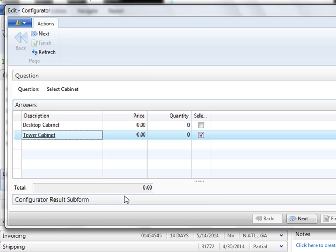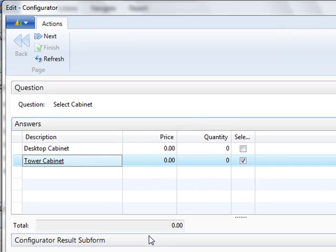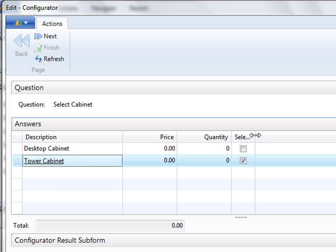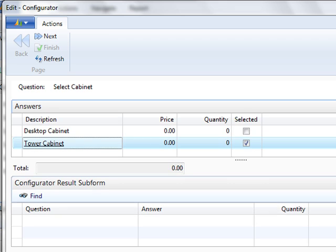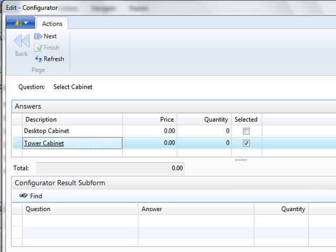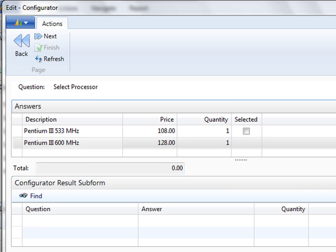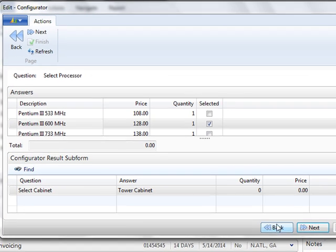As we saw before, our first question is select your cabinet. The default selection will already be checked. I'm going to keep the tower cabinet. If you open this bottom box, it's going to show your answers, the quantity, and what price is assigned to that particular answer.